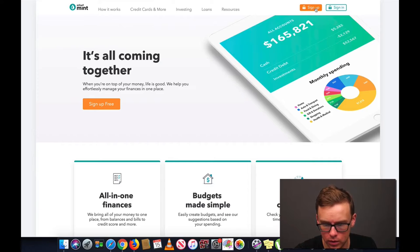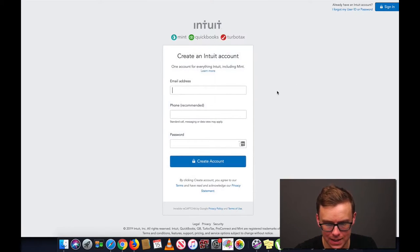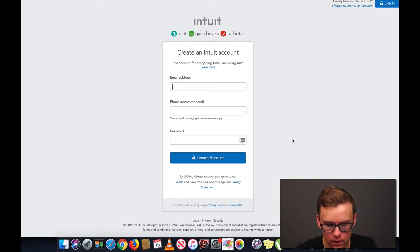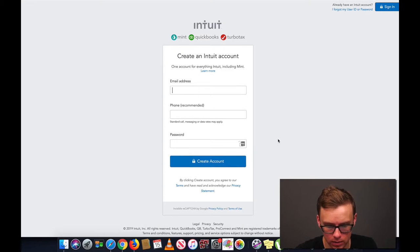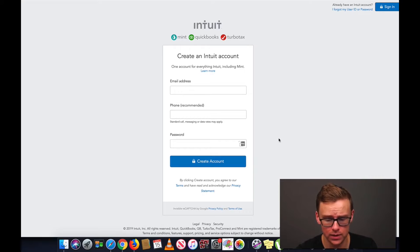We're going to go to sign up. You're going to want to punch your best email address in here, your phone number so that you can set up two-factor authentication, and then do a very, very good password here as well. I already went ahead and created a test account here, so I will skip ahead to that.